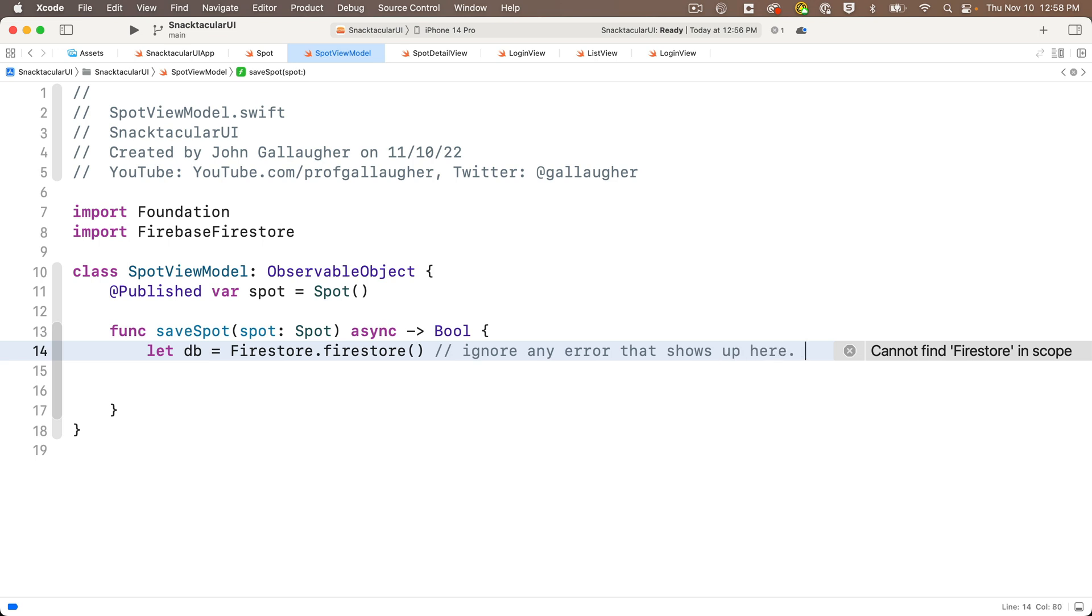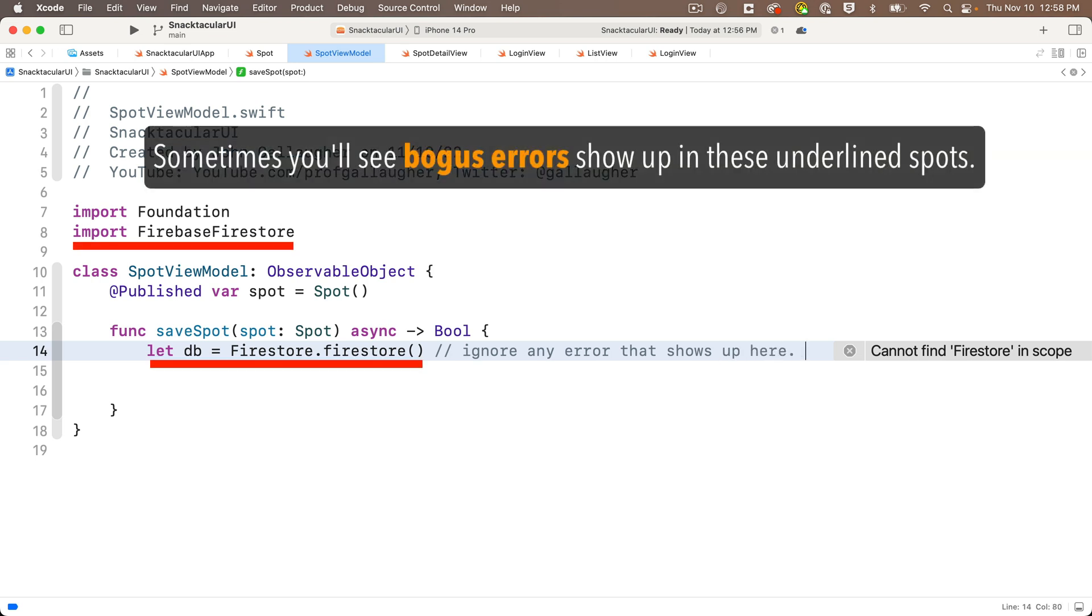Firebase in particular oftentimes gives an error saying things like Firebase Firestore not available, but if you've coded your app properly and you know you installed them properly using Swift Package Manager, this is a bogus error. So if you see an error on this line or on the import line above, and you've entered those correctly, you can ignore those errors.